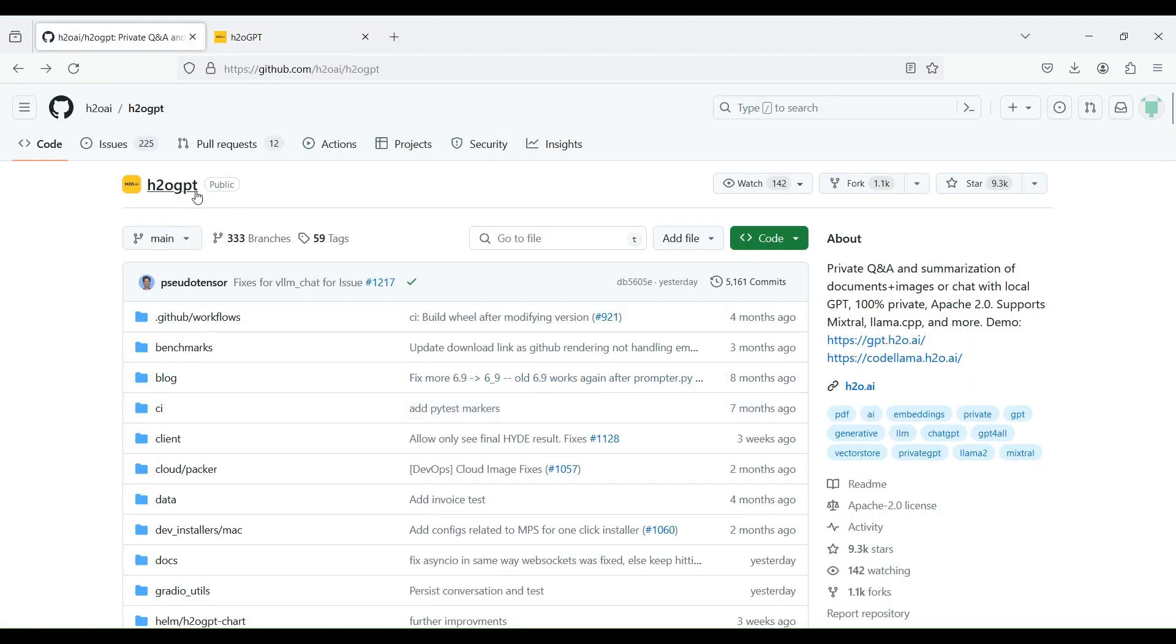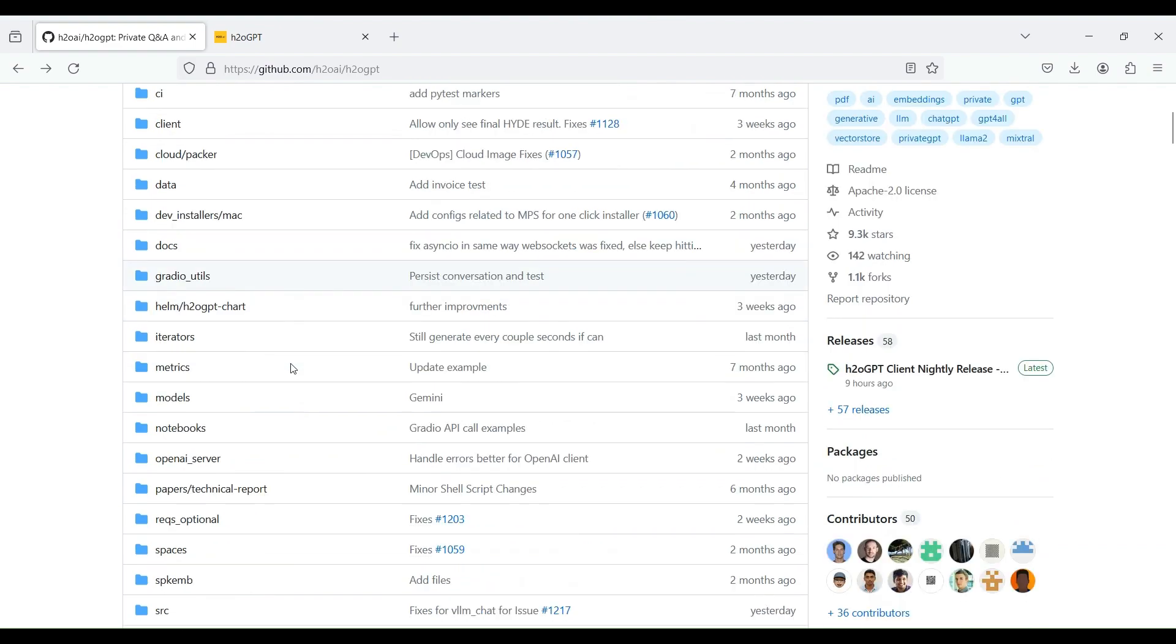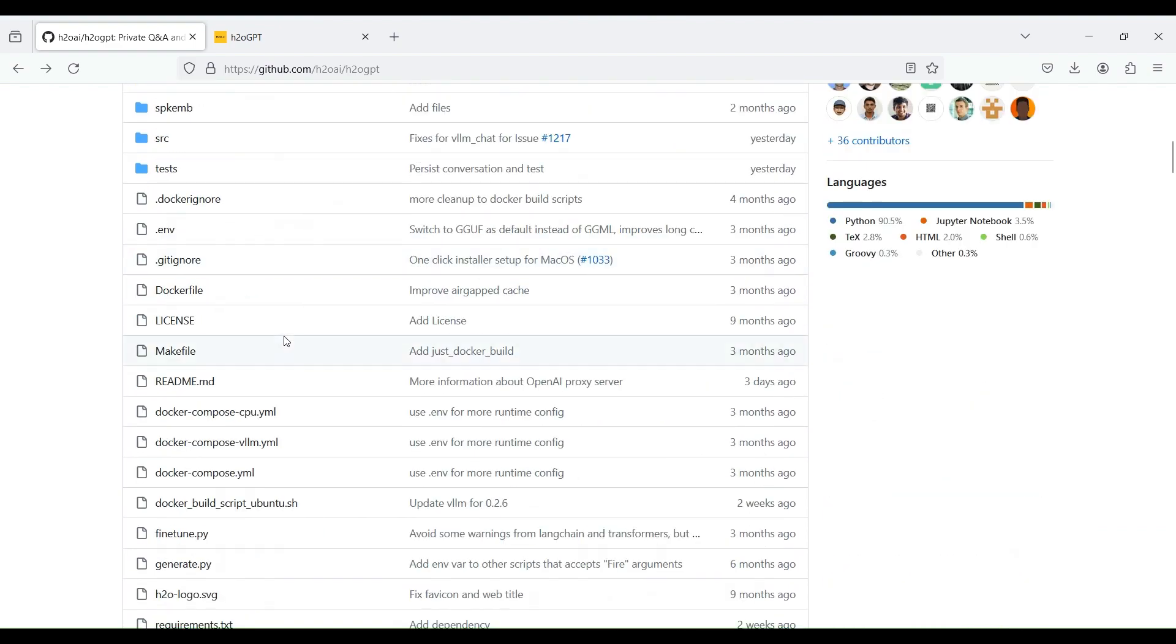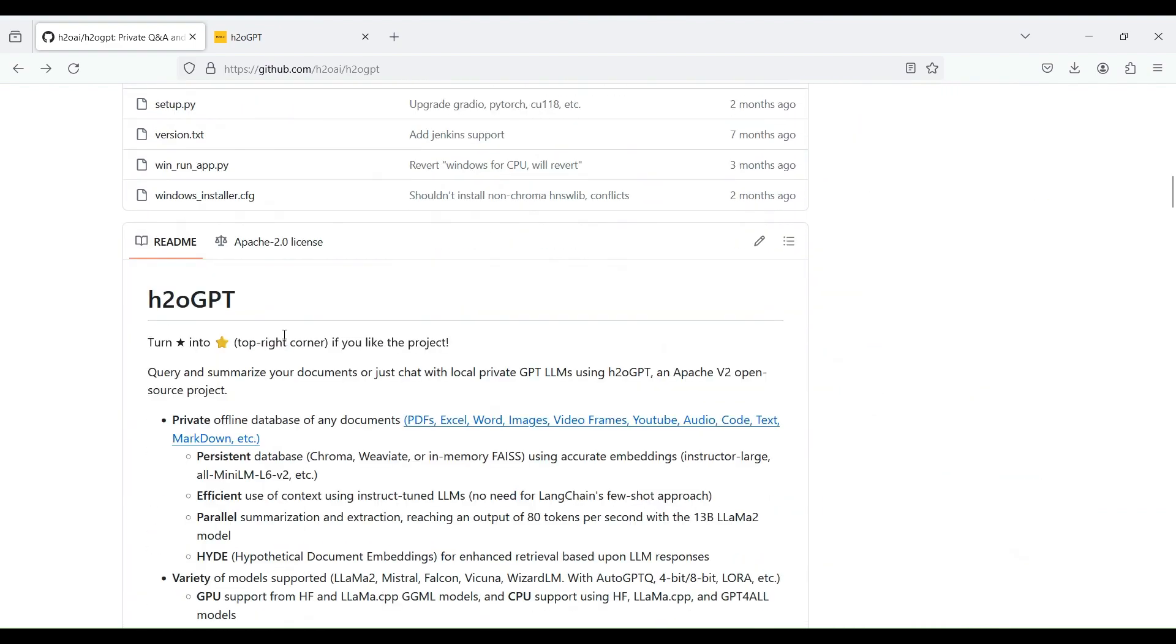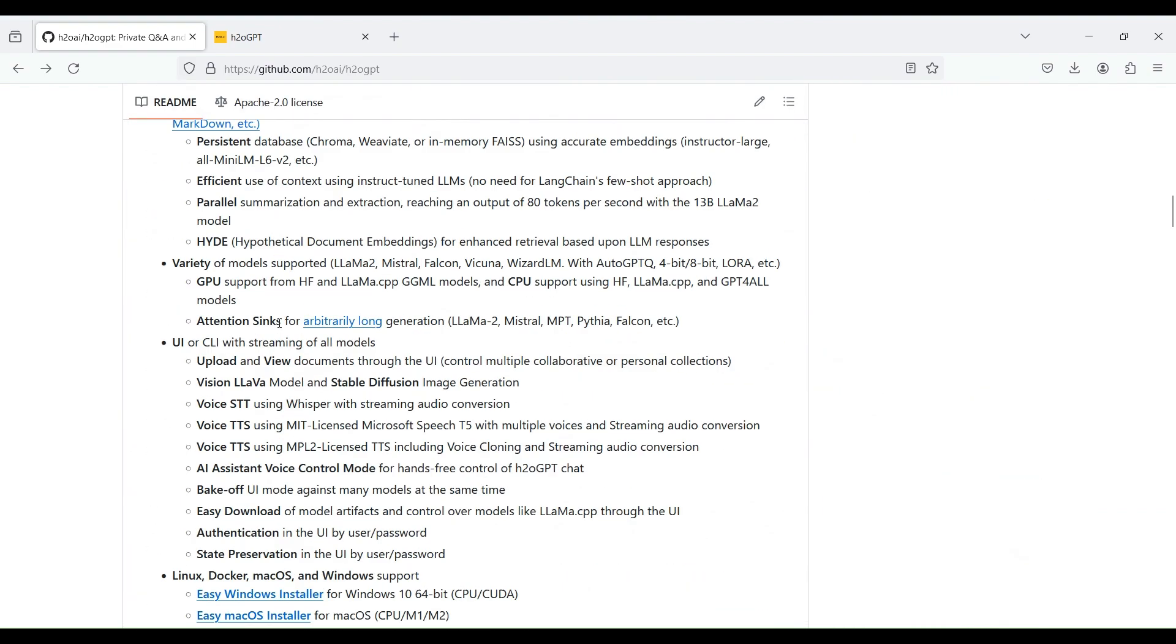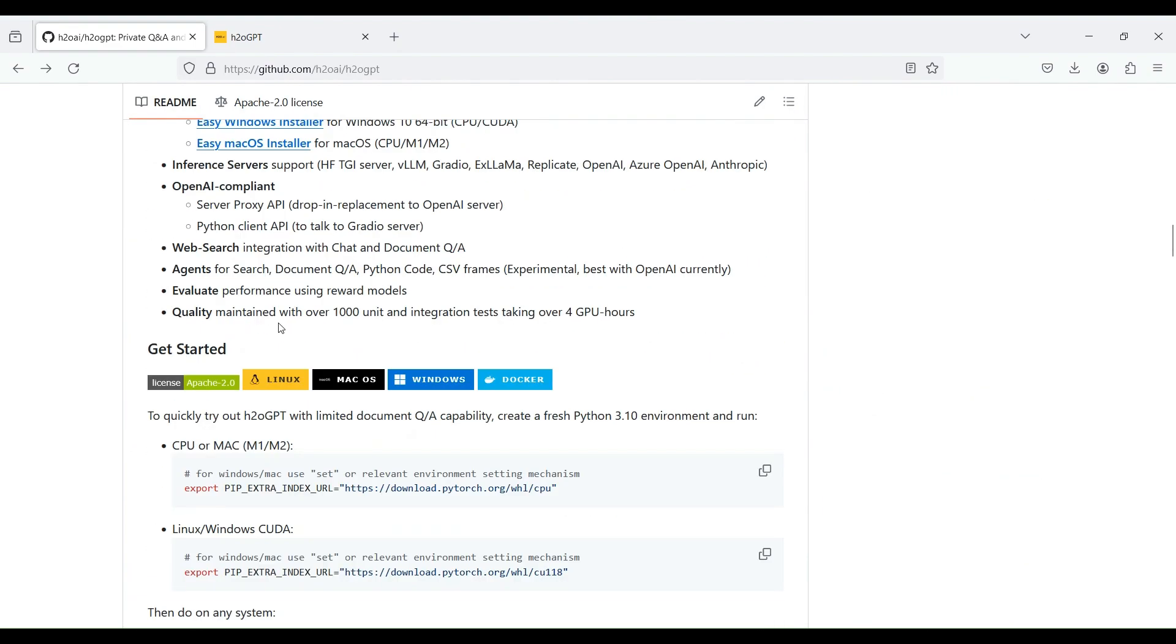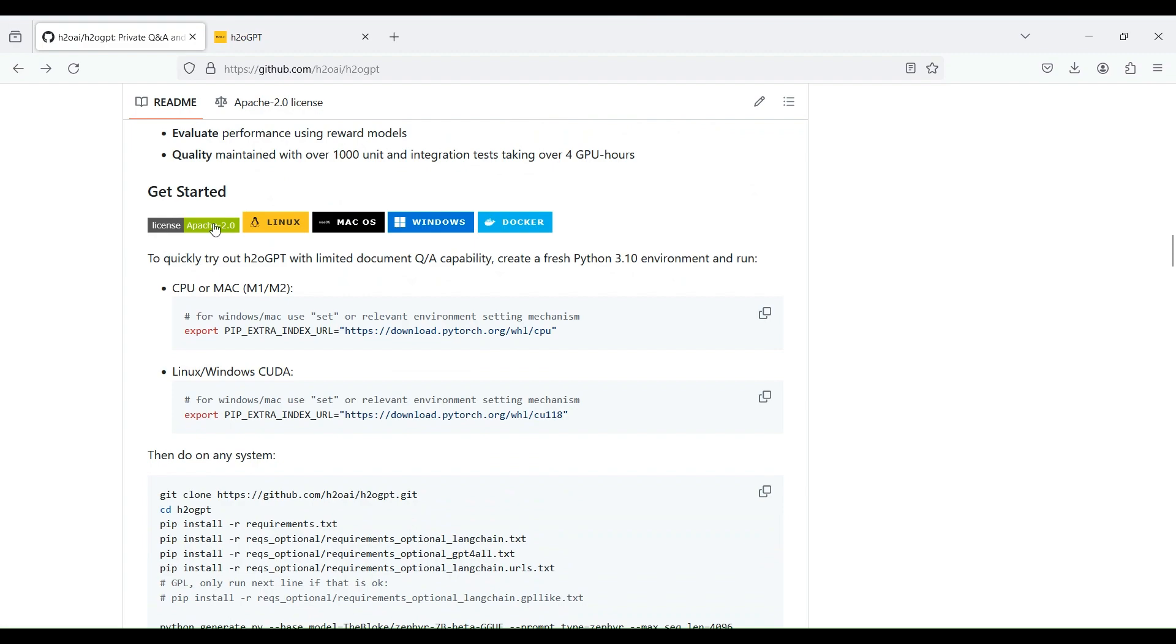To install H2O-GPT on your own machine, you can download its open-source code from GitHub. Then you can follow the installation steps for different operating systems in the provided README file.